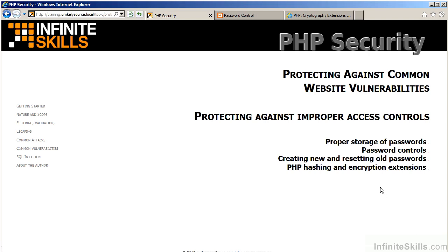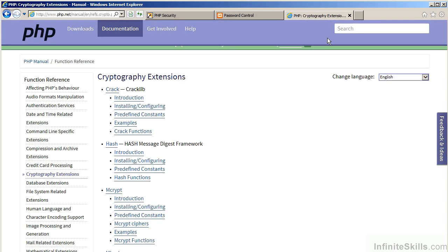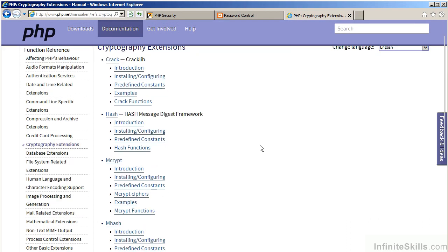The primary word of advice is do not store passwords as plain text. This leaves you several alternatives. Let's turn quickly to the PHP reference guide where we will examine cryptography extensions. Several of these extensions are useful for our purposes.